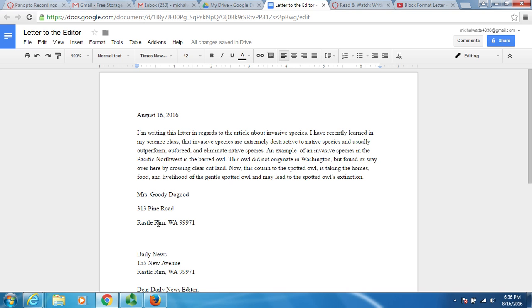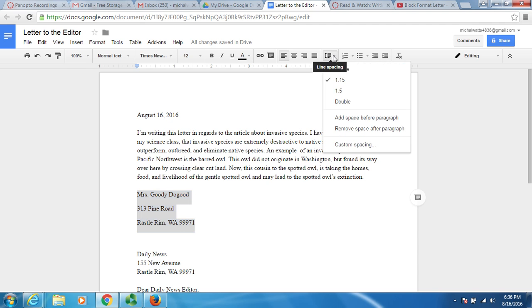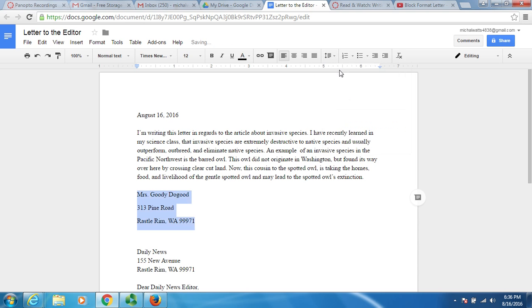There's a couple different things I can try. First, I want to highlight. I'm going to left click and then highlight this section with my cursor. I'm going to come up here to where it says line spacing. I'm going to click on line spacing and hit single. That fixed it a little bit but didn't fix it how I want it.